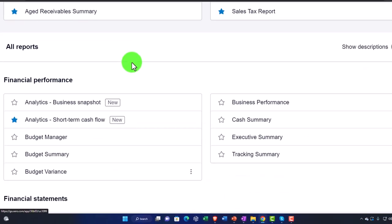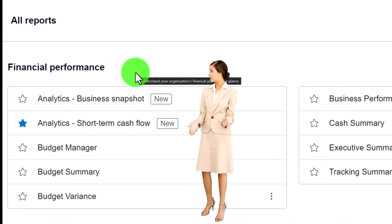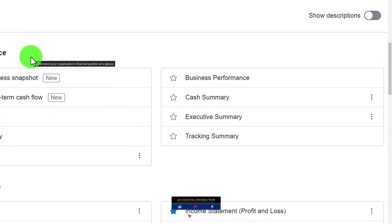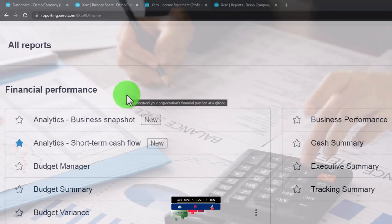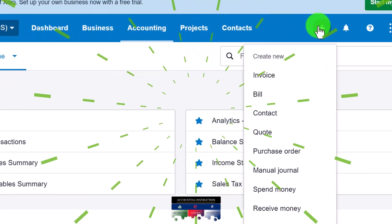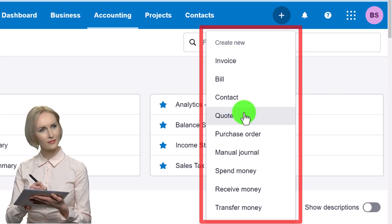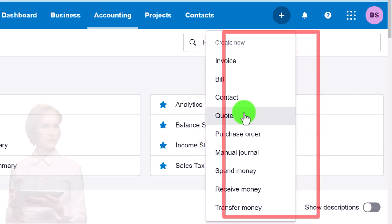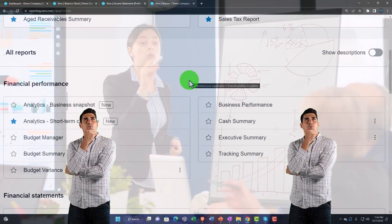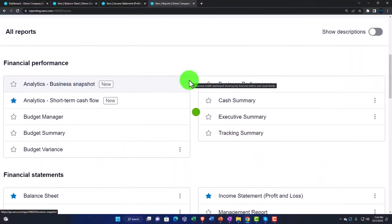Under Financial Performance, some reports organize data into a nice snapshot view or provide information designed for budgeting into the future. We should keep a distinction in mind: accounting organizes past financial transactions from standard forms to create financial statements — the Balance Sheet and Income Statement. Budgets are designed to project into the future and help evaluate performance going forward.